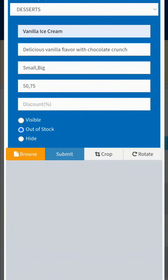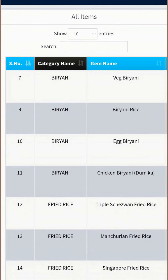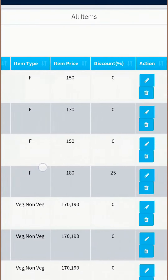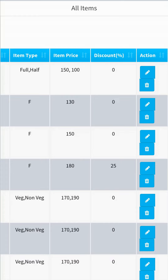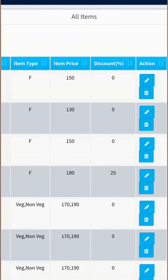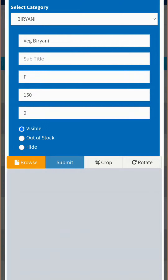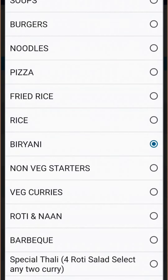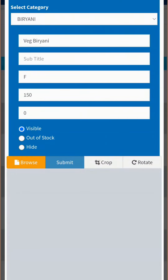There are three status options: Visible, Out of Stock, and Hide. Click on the circle to select the right option for each item. To edit a particular item, go to the item you want to edit or search for it in the search bar. Slide right to left on the screen — you will see two icons: an edit icon and a delete icon. To delete the item, click the delete icon — it will permanently delete that item. To edit, click the edit icon and the same form will open as during the Add Item process. Change the fields you want and click Submit — your menu card is updated.